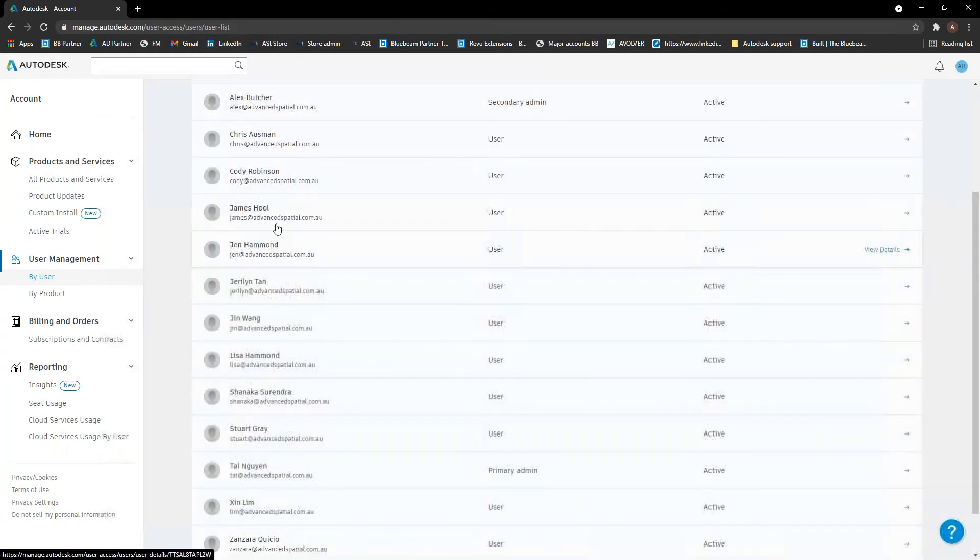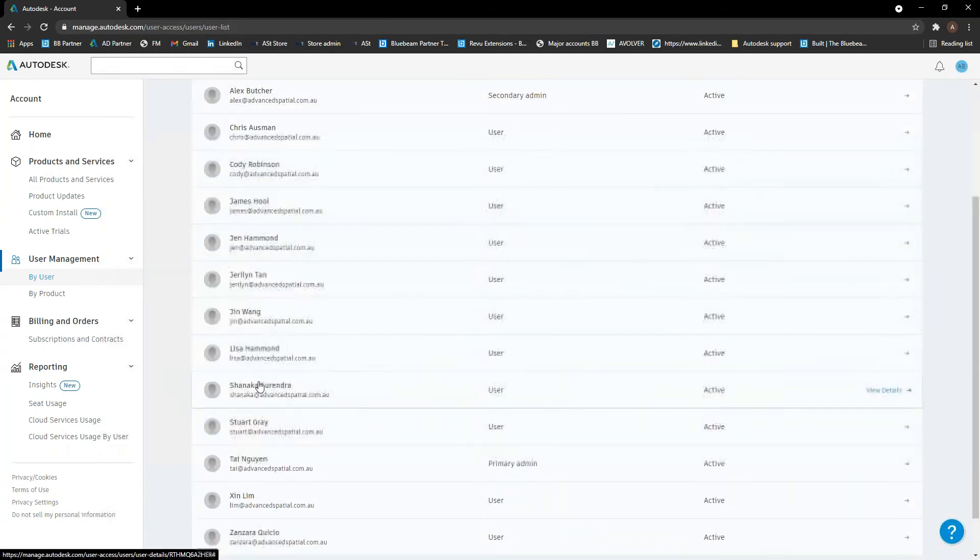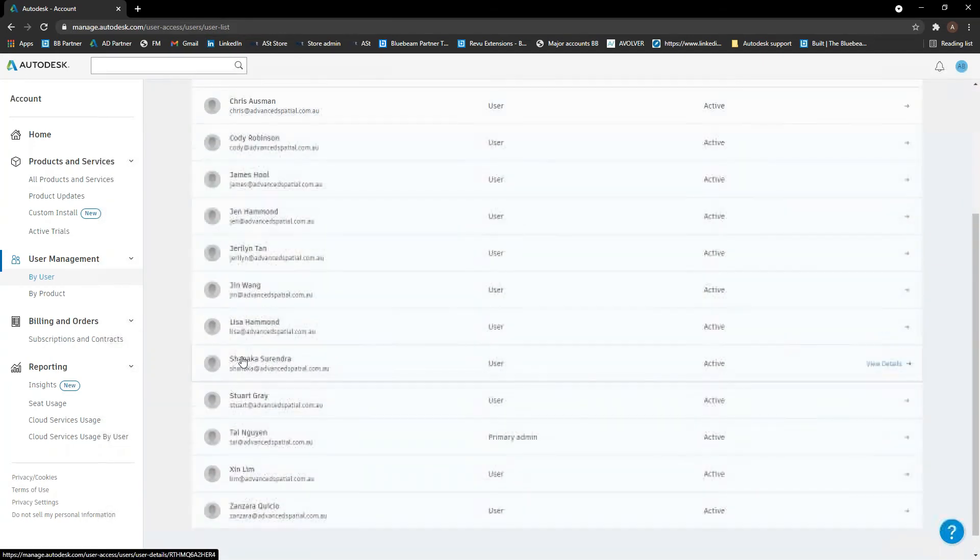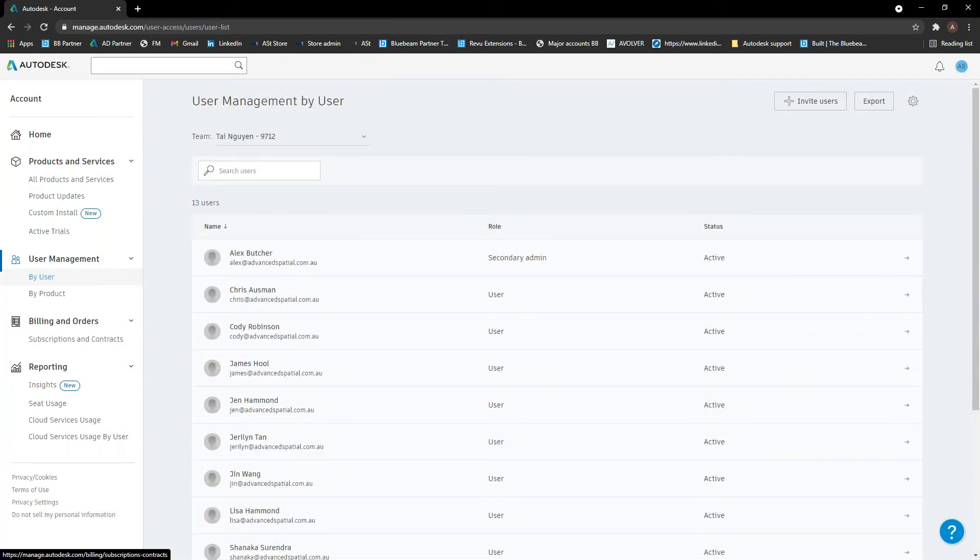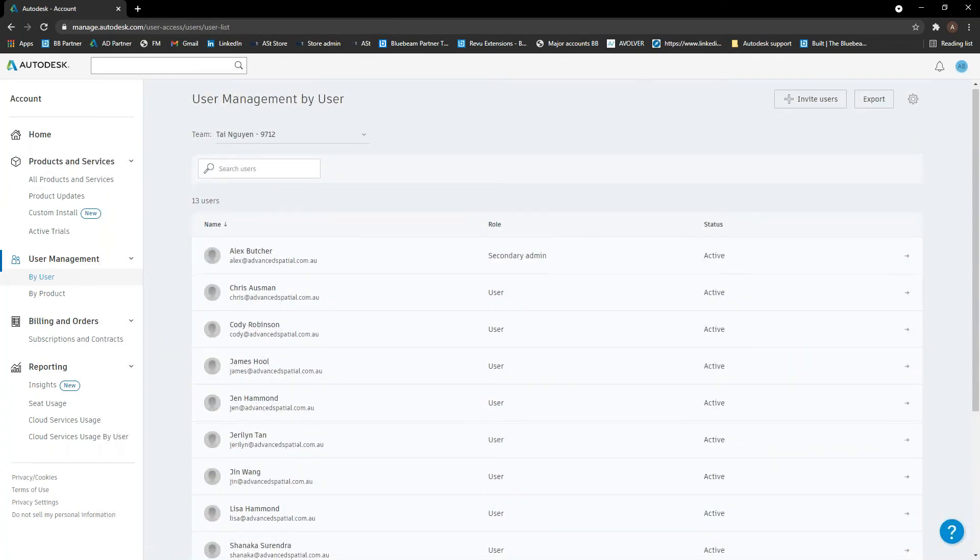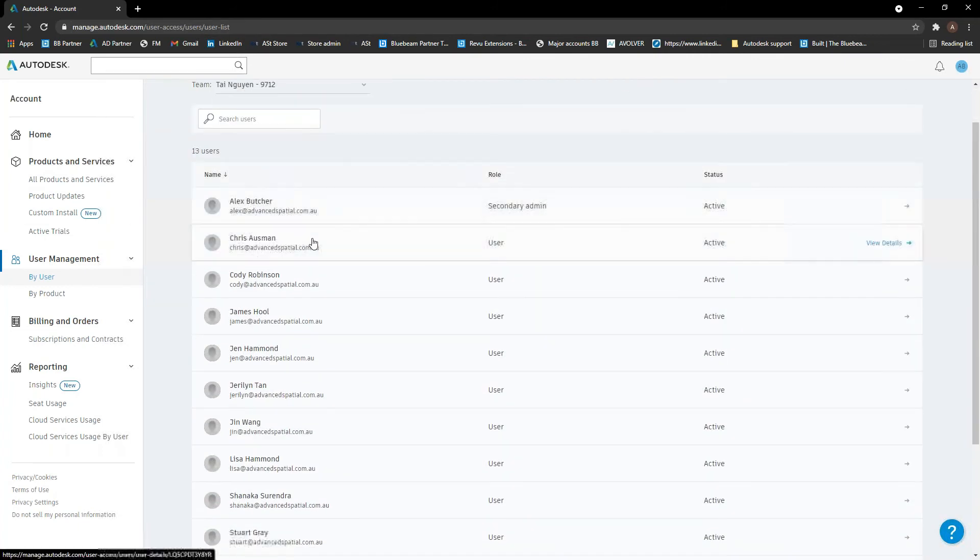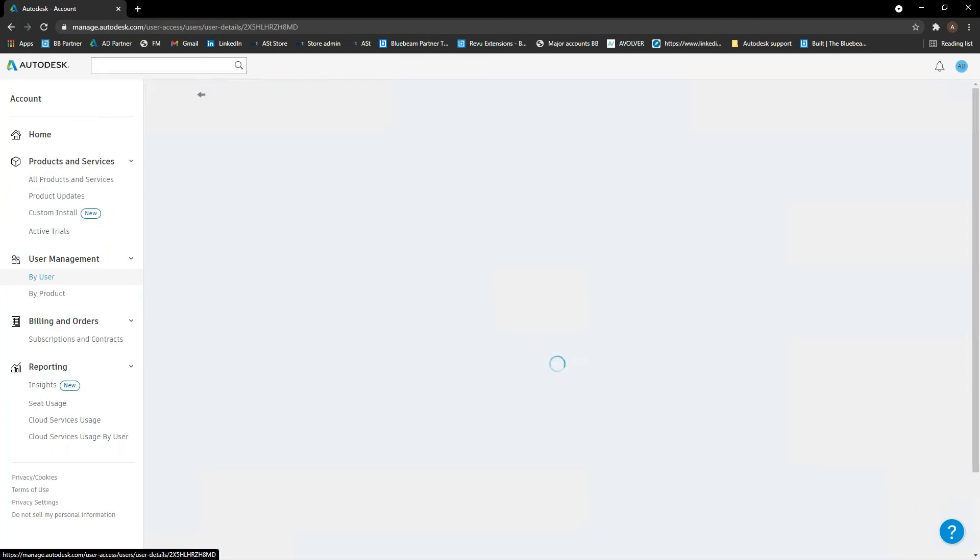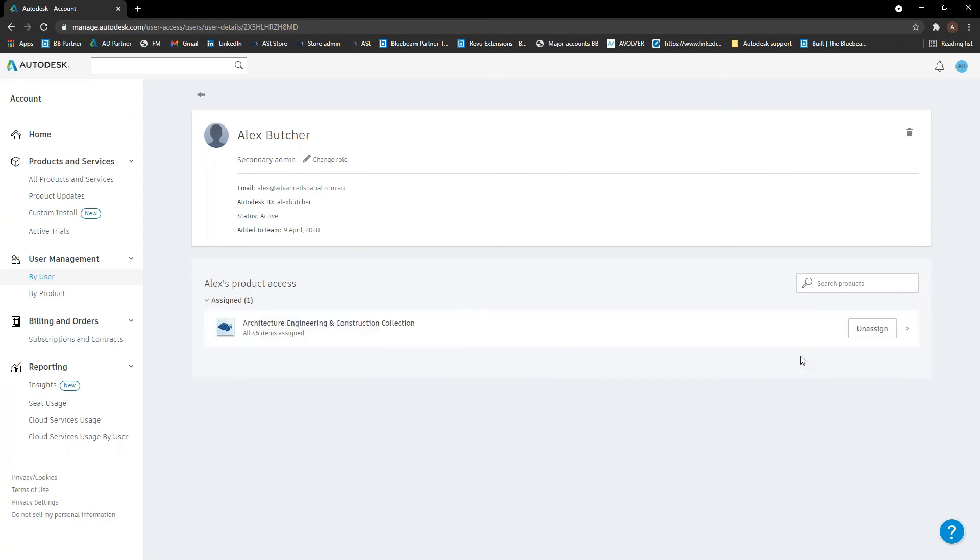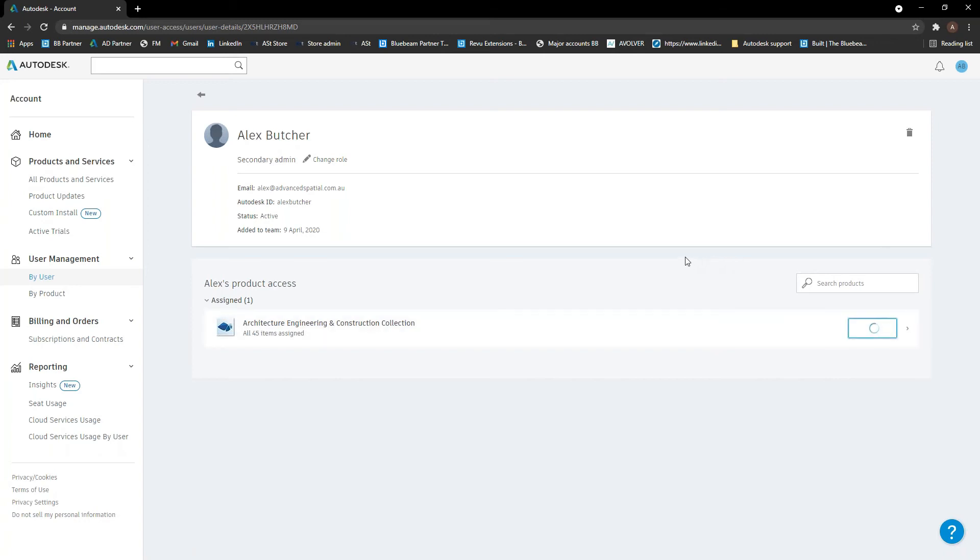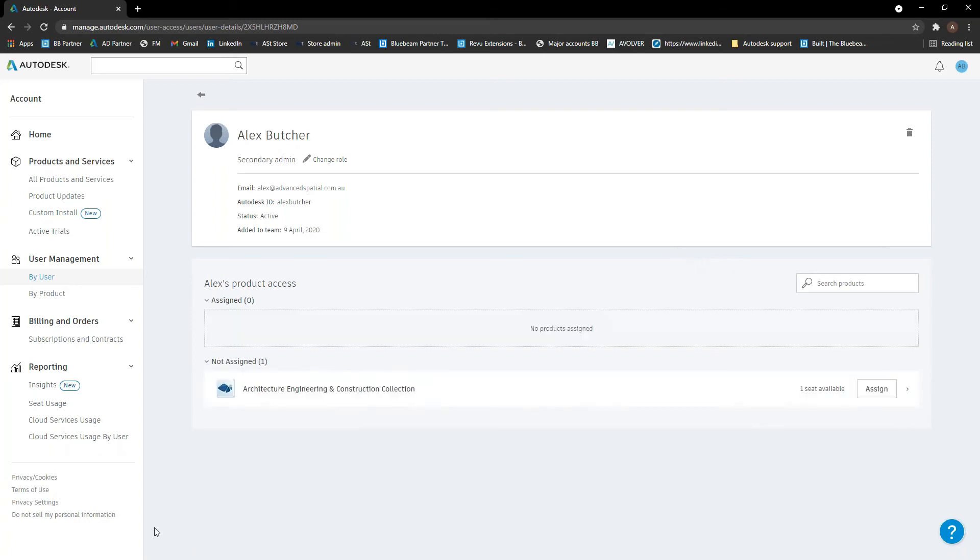Cool, so you see Michael's no longer in here. So yeah, that's pretty much the by user section in here. You can also assign subscriptions through here. So let's say if I go into my own account here and I need to assign myself a collection, I can do that in here. Just hit assign and it will now assign that to me. I'll get an email saying that my product access has changed and I can obviously log in and download all of that. And same thing, if you need to unassign it, you can do the same through here as well.